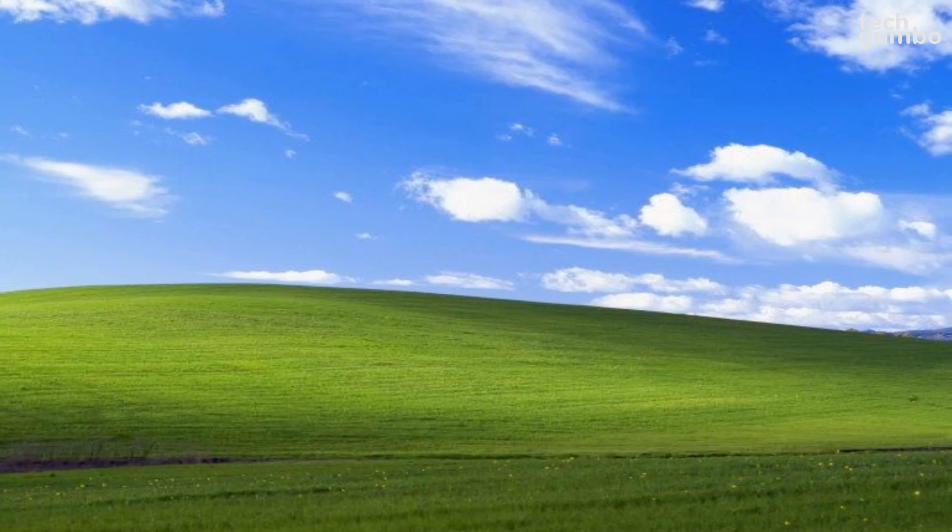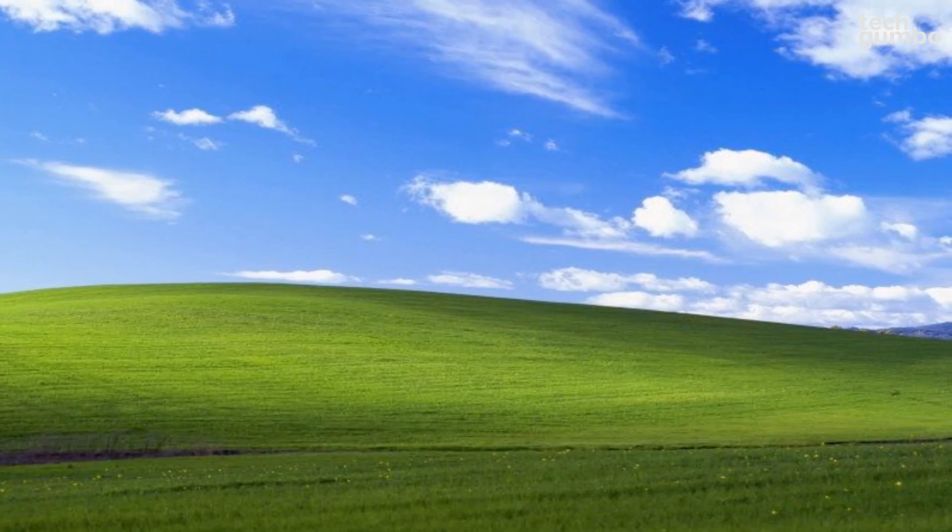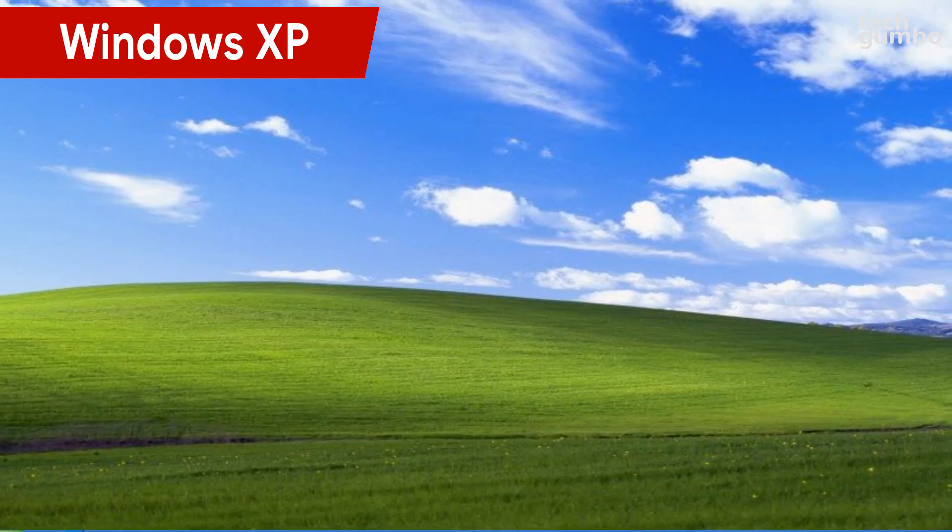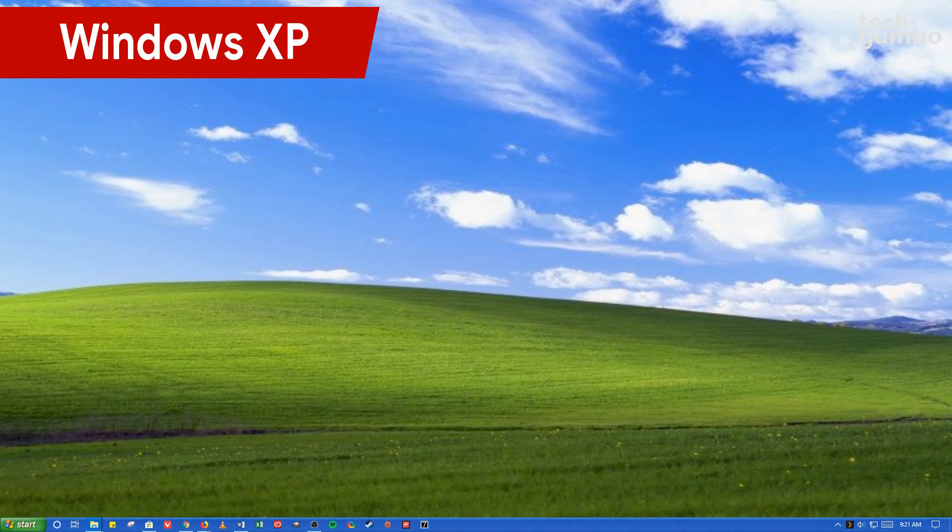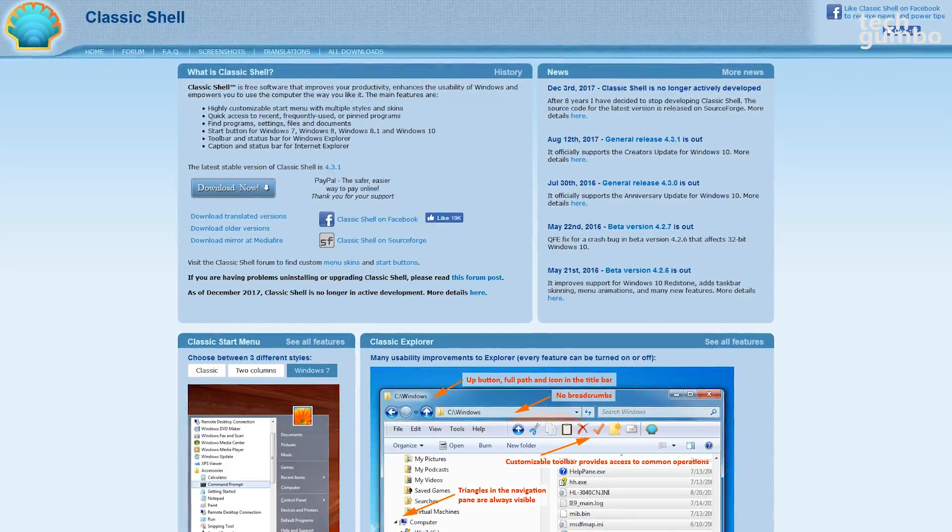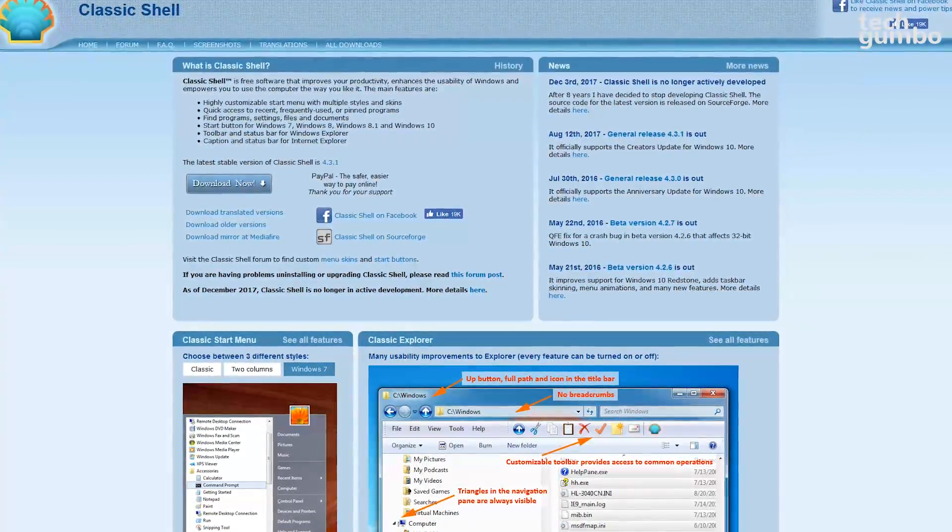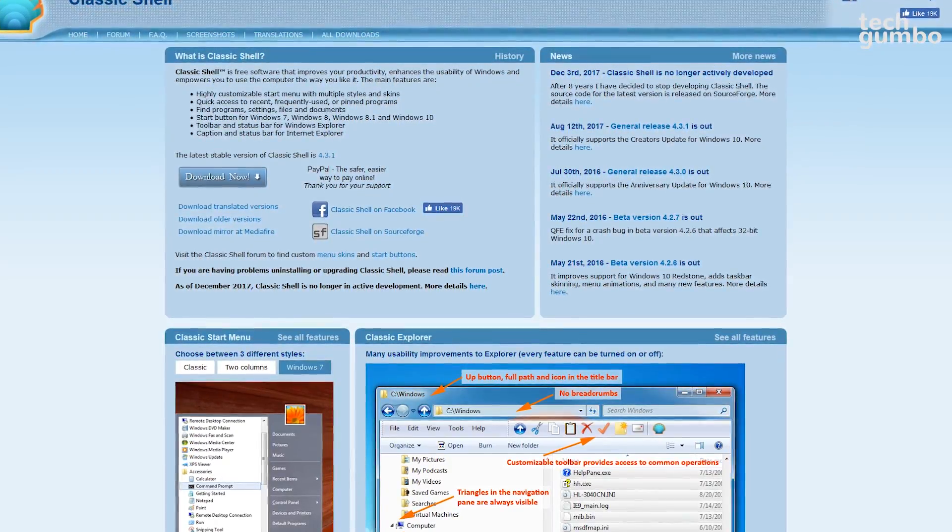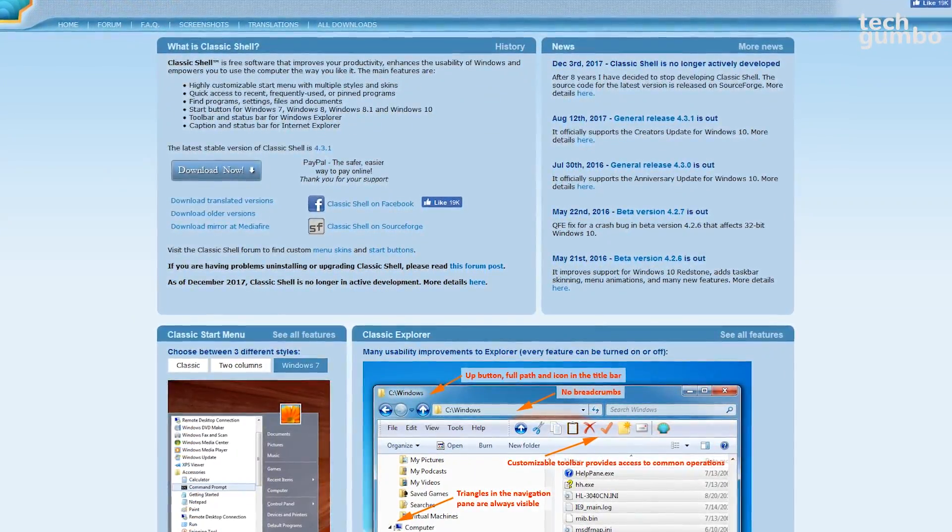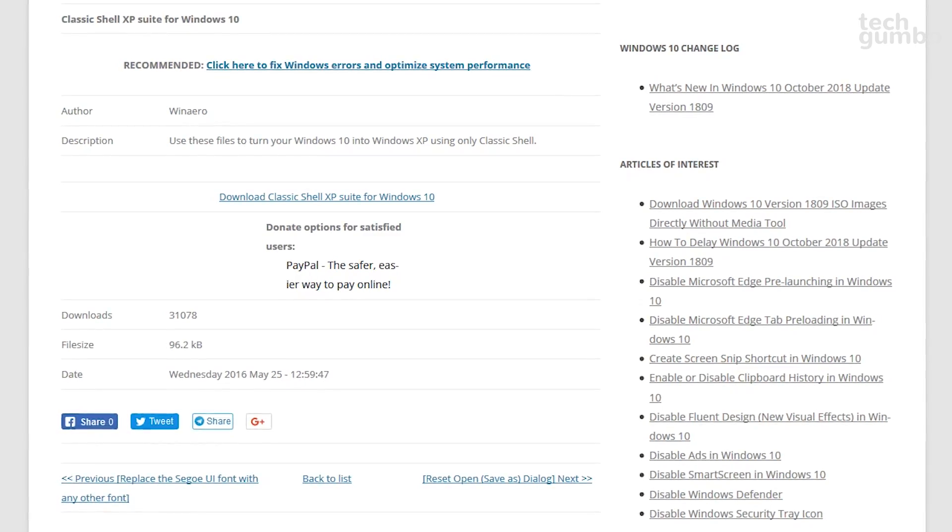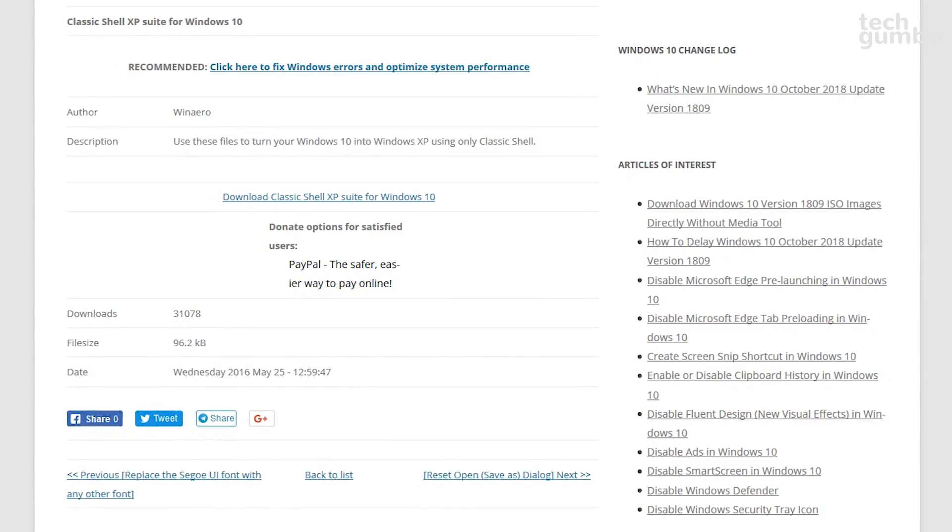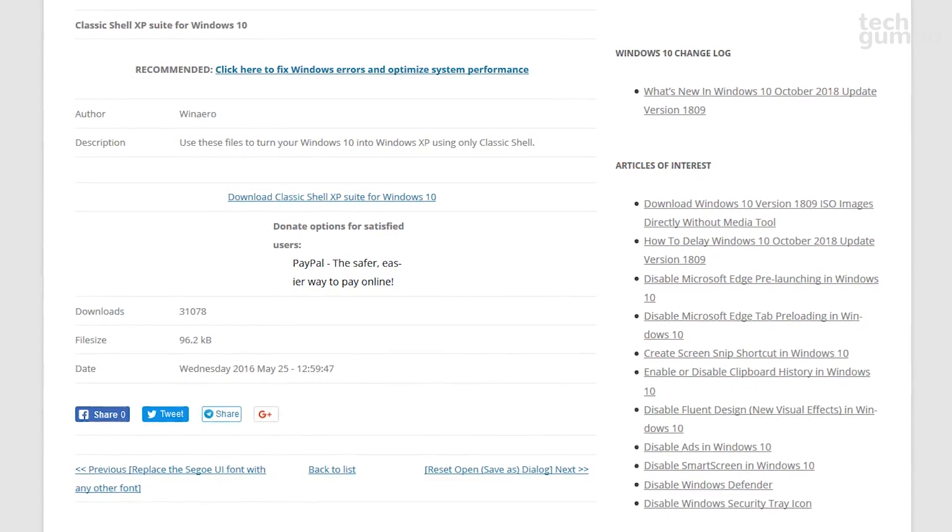Let's now take a look at the themes not available in the Microsoft Store. Many of you will argue that Windows XP had the greatest design of any Microsoft operating system. If you're feeling nostalgic and want to give your PC that Windows XP look, the first thing you will need to do is to install Classic Shell. Then download and extract the Classic Shell XP Suite for Windows 10.